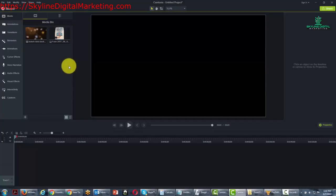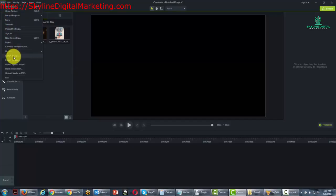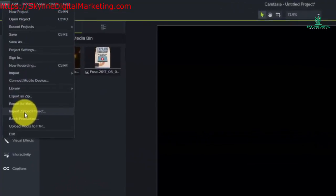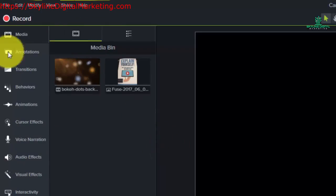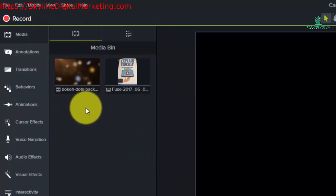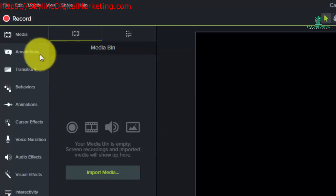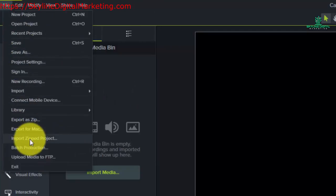Now there is another feature that you can use and it is called import zipped project. And so what we're going to do now is we're actually going to close this entire project without saving it. And then we're going to go to the file area and import a zipped project.